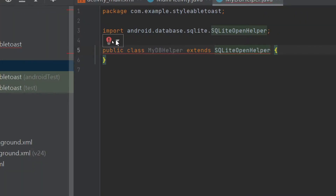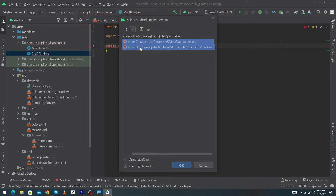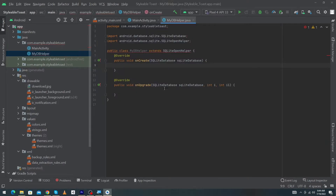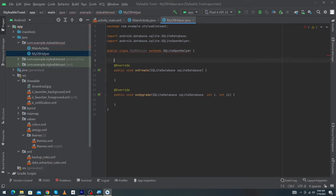I will type here 'extends SQLiteOpenHelper'. Now you have to click on the bulb icon and press 'Implement Methods'. It is showing me two methods: the first is the onCreate method and the second is the onUpgrade method. You have to select both methods and press OK. We will learn in the upcoming videos what the purpose of these methods is. After pressing OK, you can see it is giving me an error because we haven't created the constructor yet.